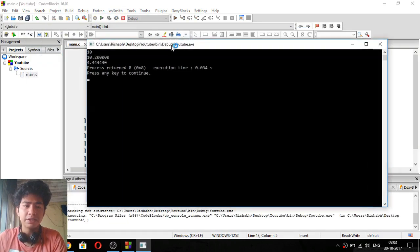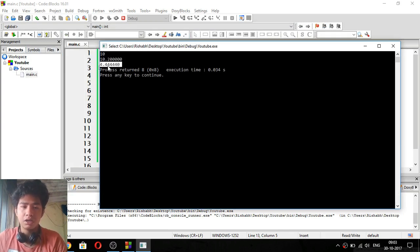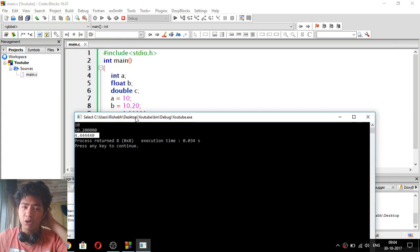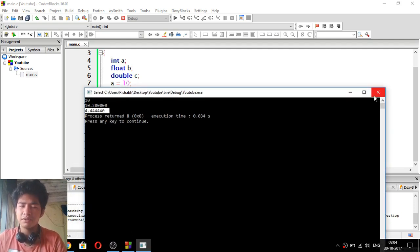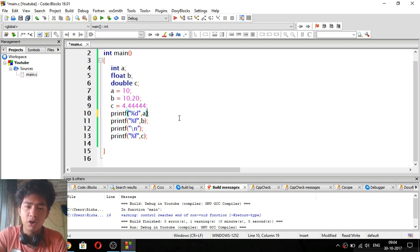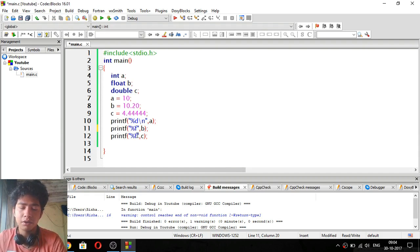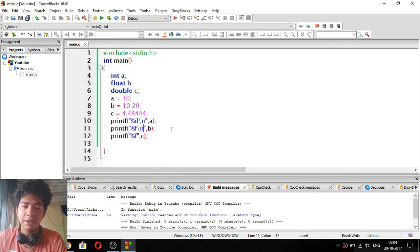So we copy the backslash n and paste it for each printf statement. We save and run it. Now you can see: first it prints 10, then 10.20 on the next line, then 10.444444 on the next line. Our numbers are printed properly. You can use escape characters like backslash n to format your output — it works perfectly.